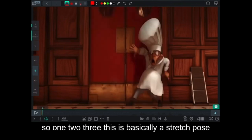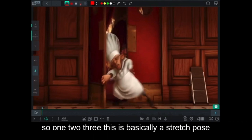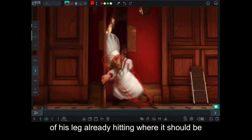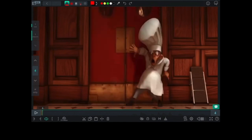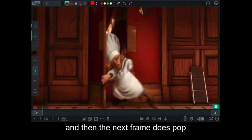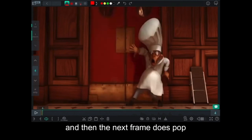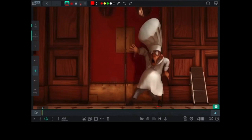So one, two, three. This is basically a stretch pose of his leg already hitting where it should be. And then the next frame just pop. Everything's on the side.